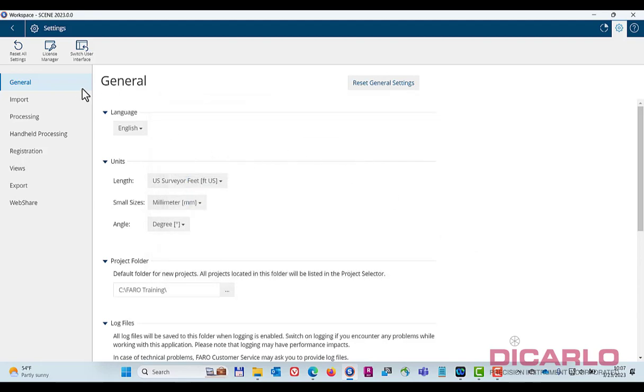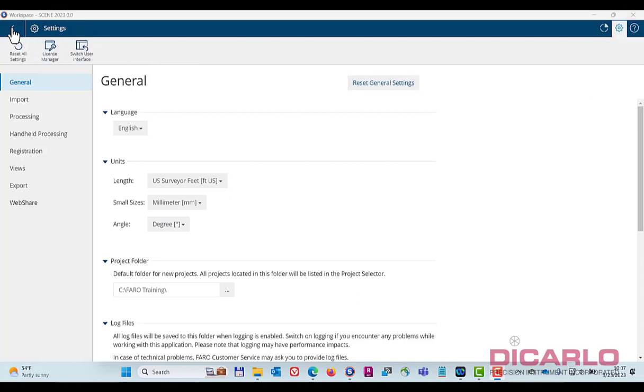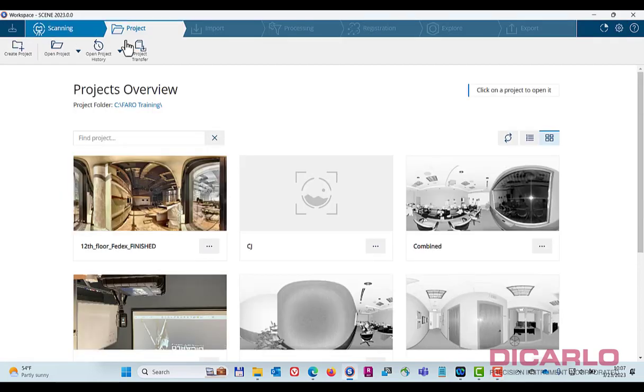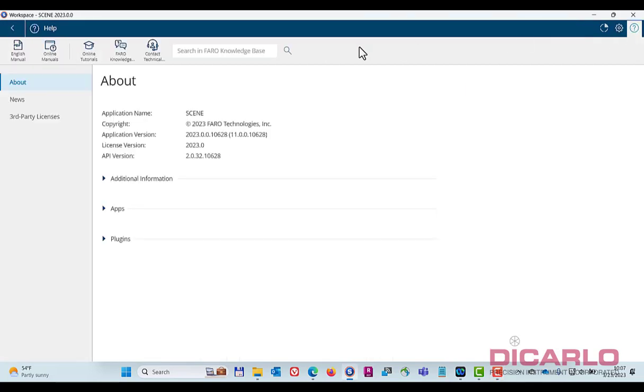So that's good. I didn't have to deal with relicensing anything, as this is now my updated version of Scene. Meaning, if I go into About, I have 2023. That's current right now, and my license is up to date.